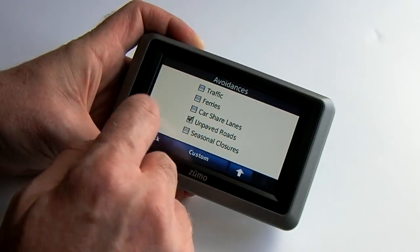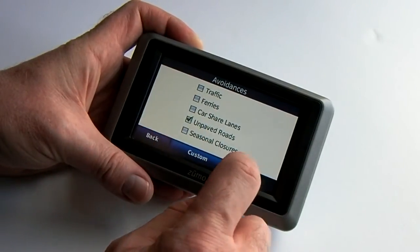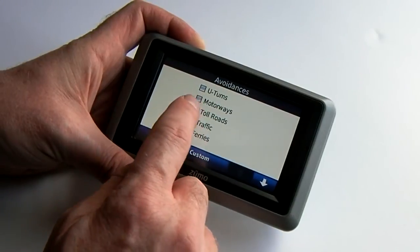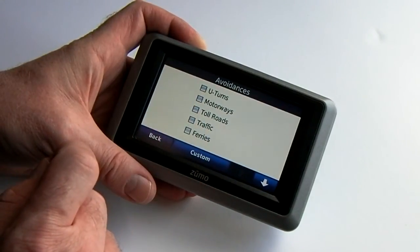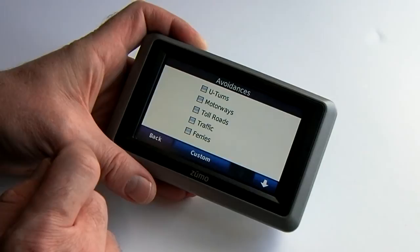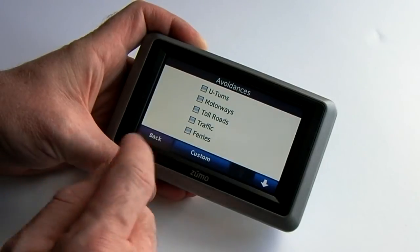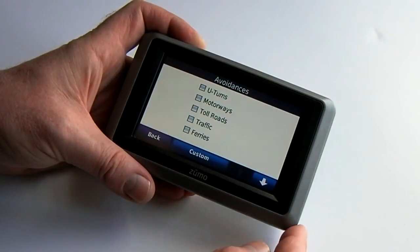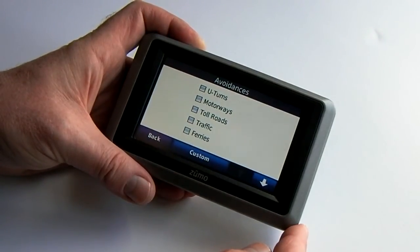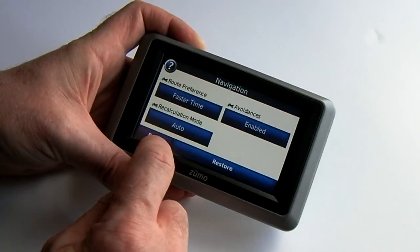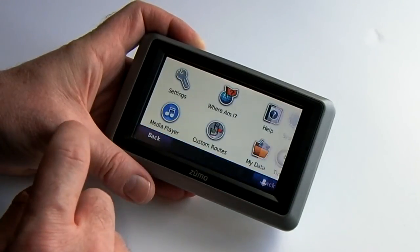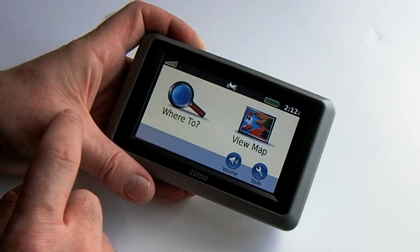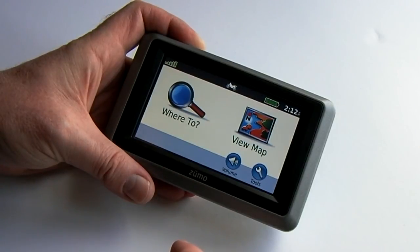You can come in and selectively check these if you want to. For example, if you want to avoid toll roads, you can do that and it'll adjust your route accordingly. However, for normal use, I'm going to leave it at that. We then come back up — that's all there is to it. Thanks for watching.